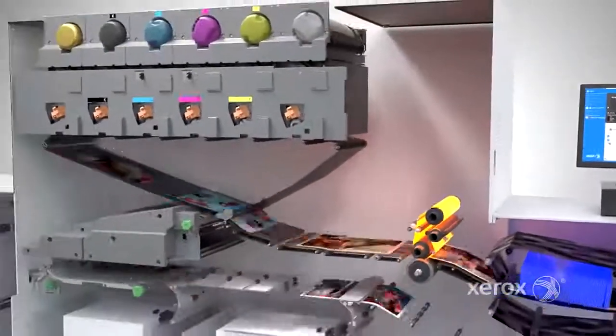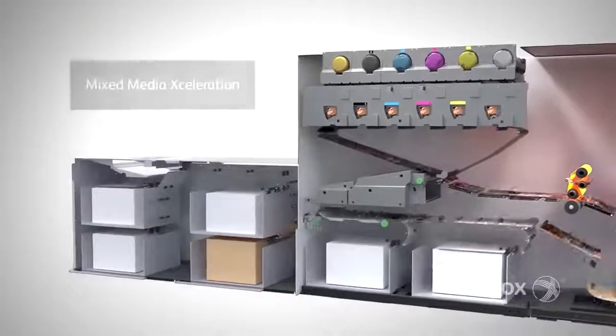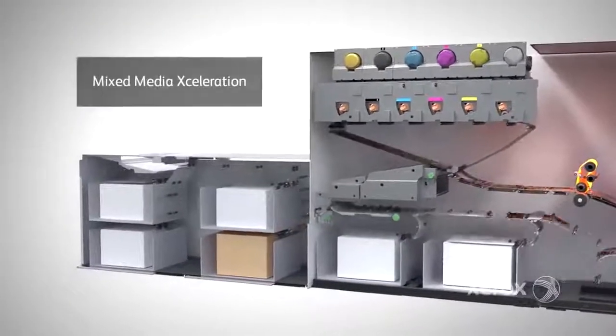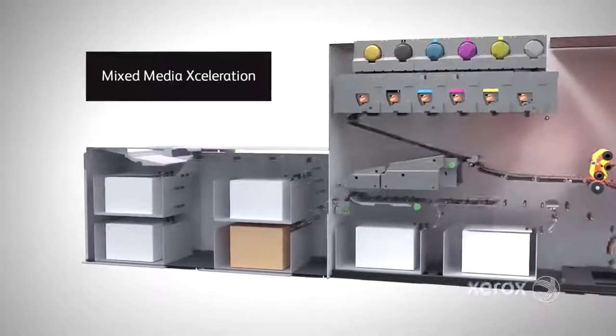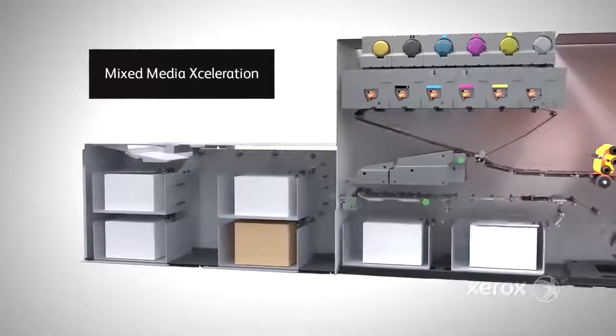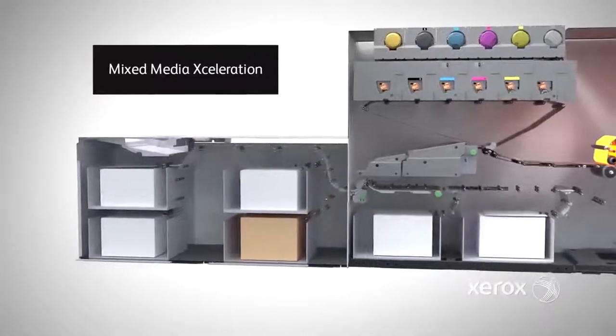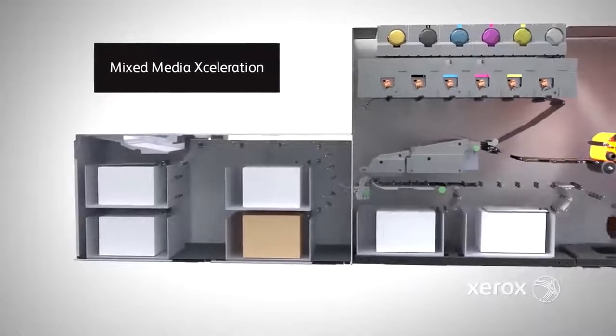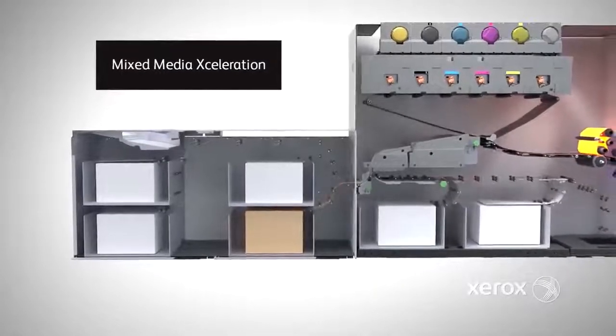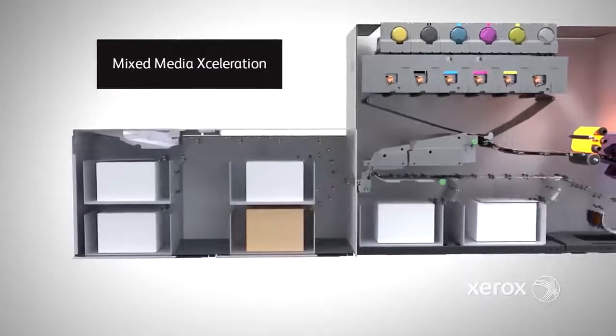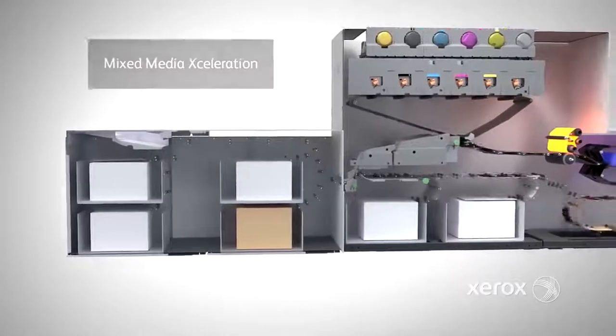Technologies integrated throughout the press ensure superior performance for mixed or specialty stock jobs up to 400 GSM. This patented mixed media acceleration capability means you're ready for the most challenging requests.